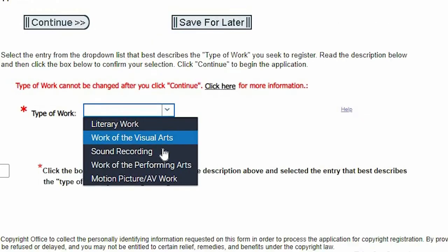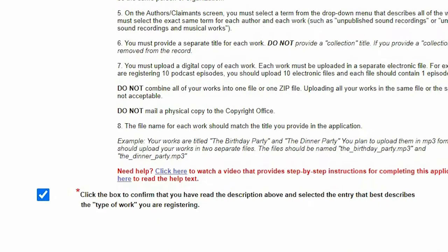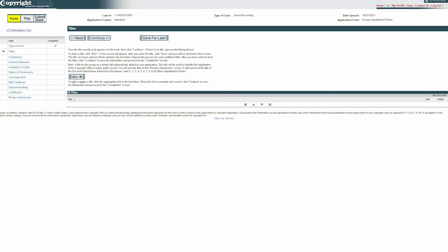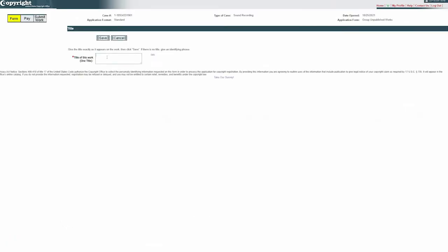The type of work that you're doing will be a sound recording. Go ahead and click the box to confirm that you've read the above and continue. On this titles page, it's the same as the standard application that you do for one song. What you're adding here is the name of the song or work that you're submitting for copyright. So if you submit six songs, you're going to put six titles with a name for each of those songs. Go ahead and click new, and this is where you're going to put the title of each work, one by one.